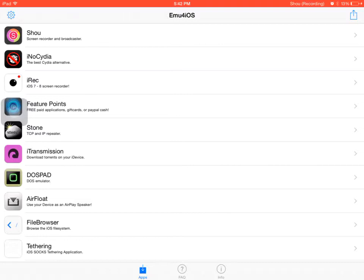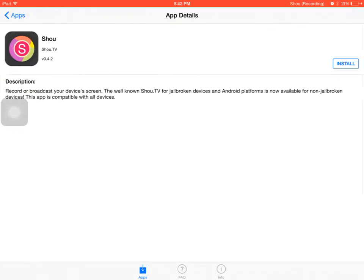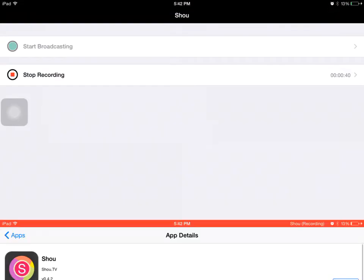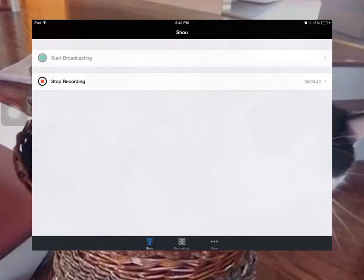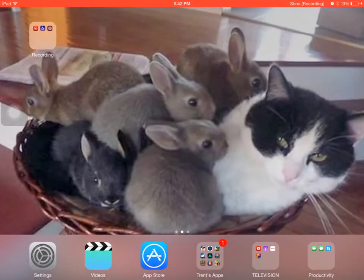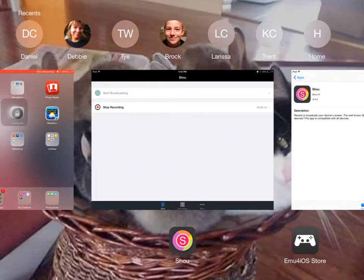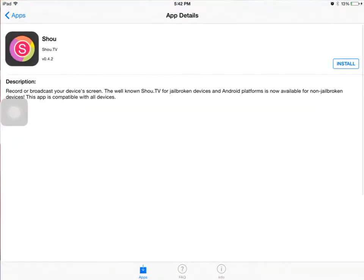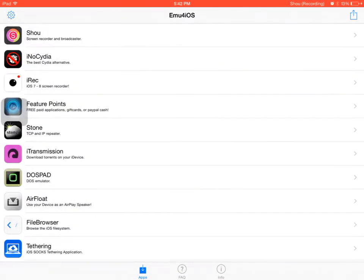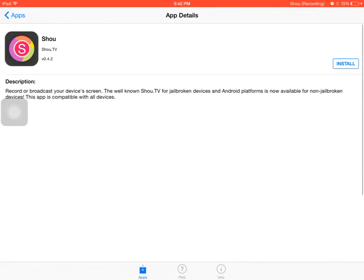So how to install this. First, you're going to have to download this app that I'm using, M-U-4-I-O-S. You're going to have to download that, then go to here.